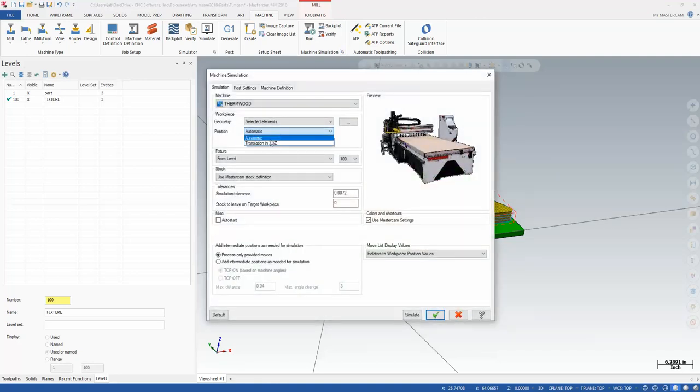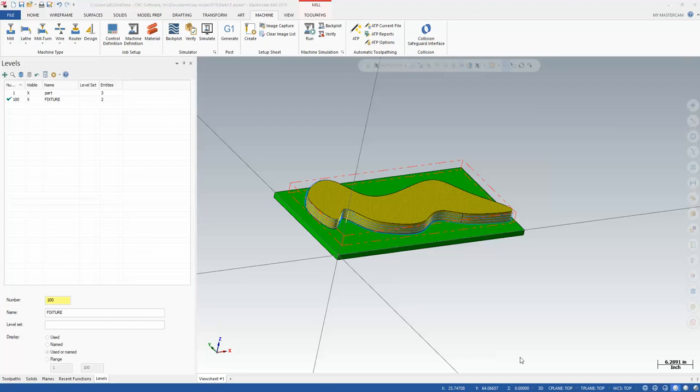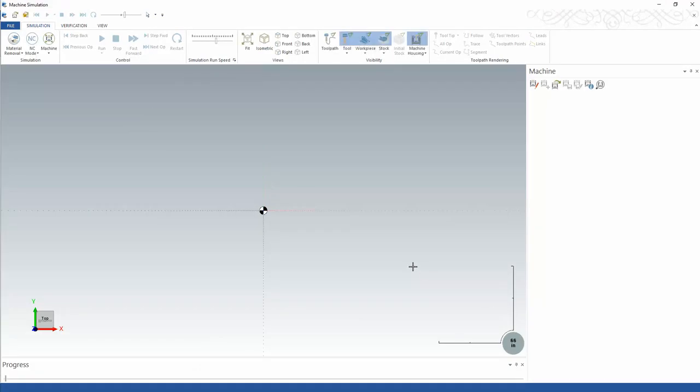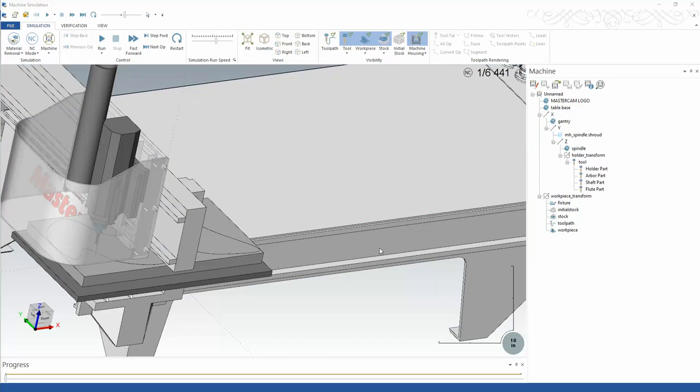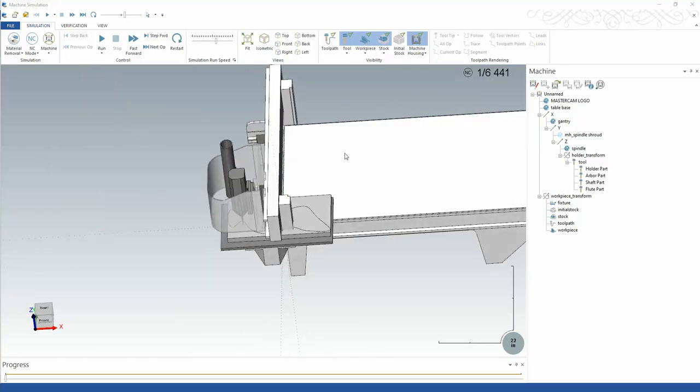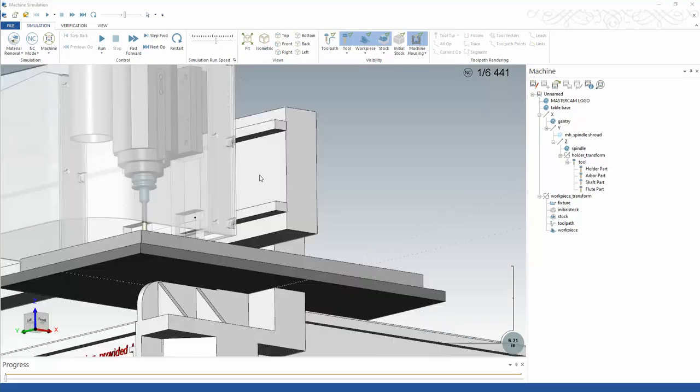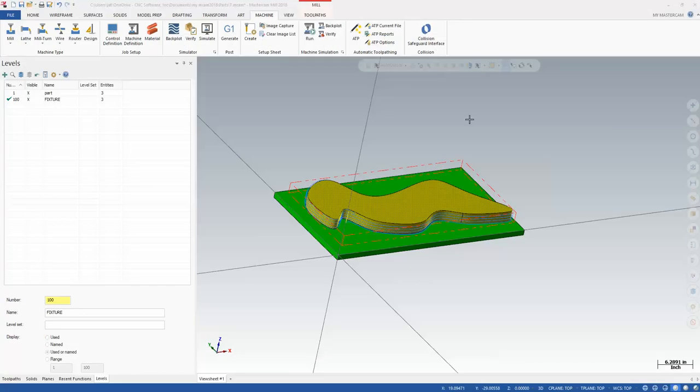Let's go back into machine simulation here. Instead of using automatic, let's use translation. You'll see it kind of automatically finds the extents and moves it into the machine. But I know that I'm two inches more in X than what I have, and I'm two inches more in Y than what I have. So we'll leave all that alone, and now we can hit simulate again. This should relocate it in a better position on the machine. And it did not because it's still grabbing off that corner.